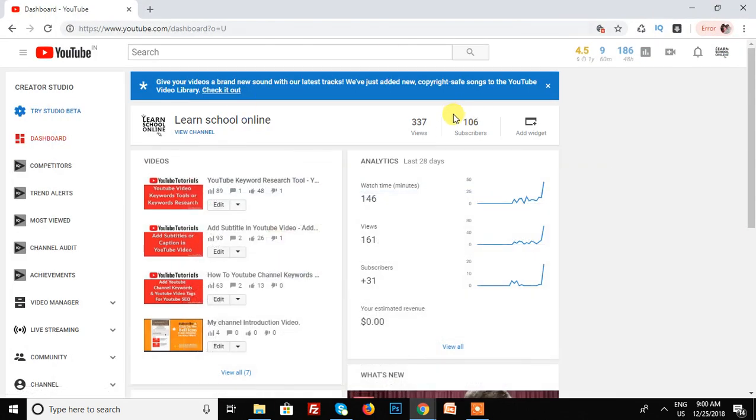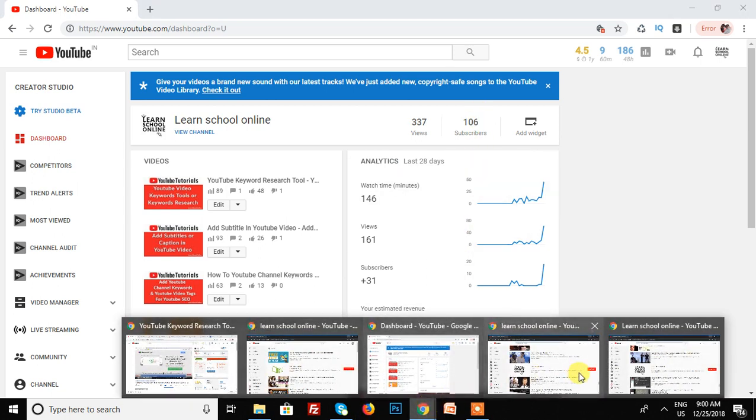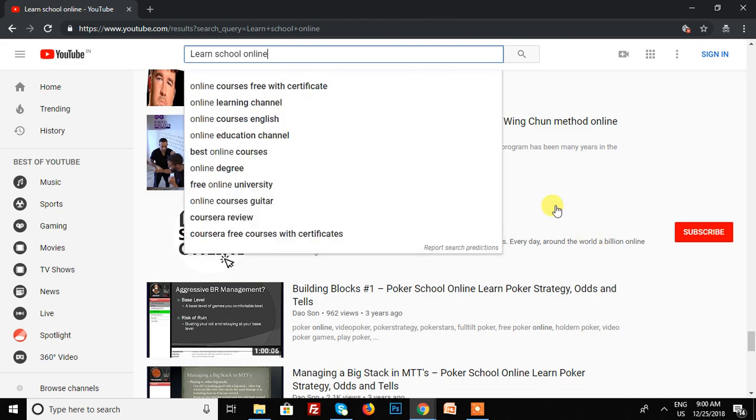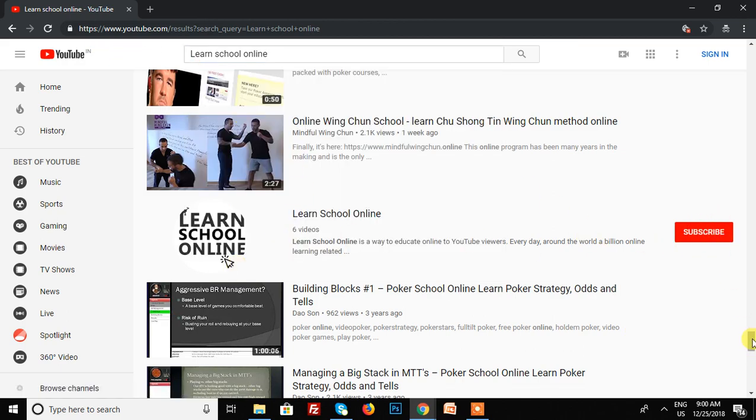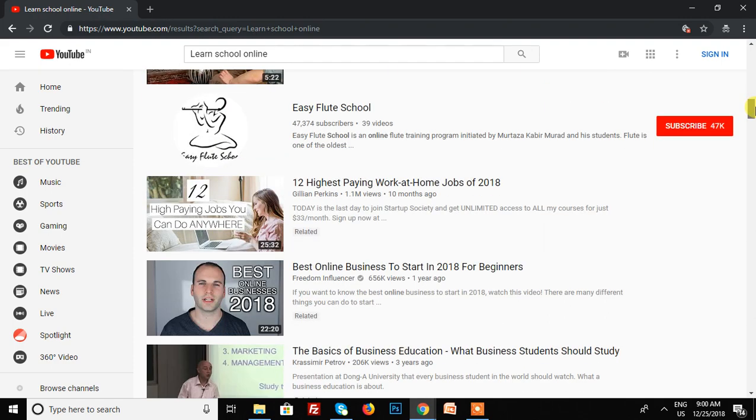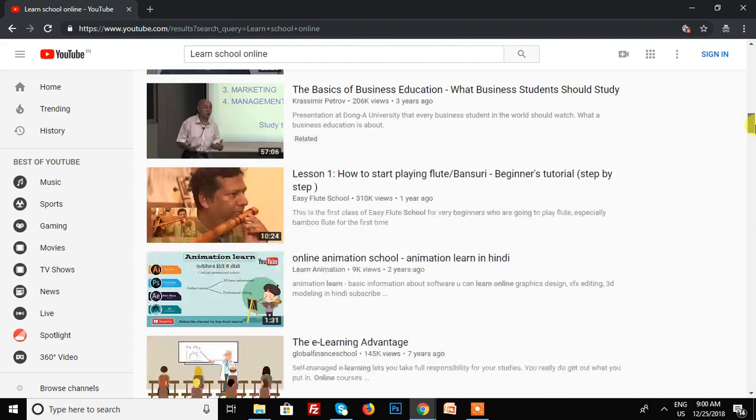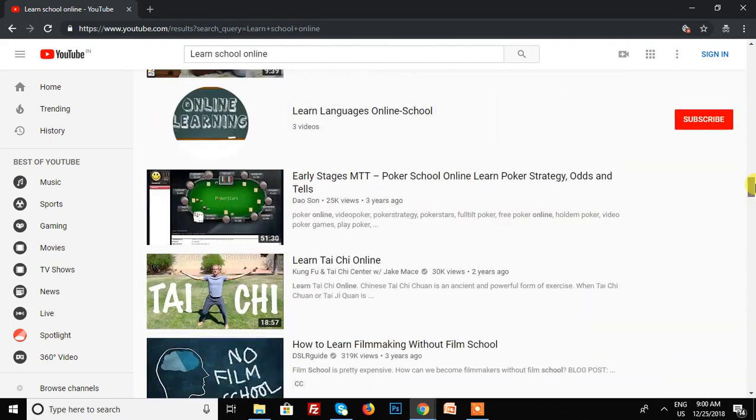Currently I have 106 subscribers, but when searching on YouTube, the subscriber count is hidden. Other channels show their subscriber counts, but mine is hidden.